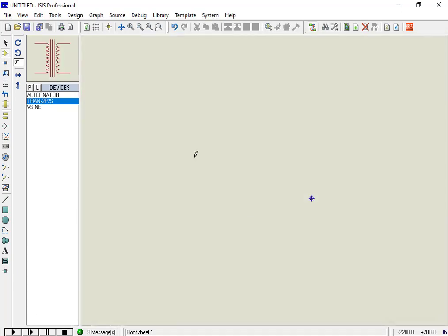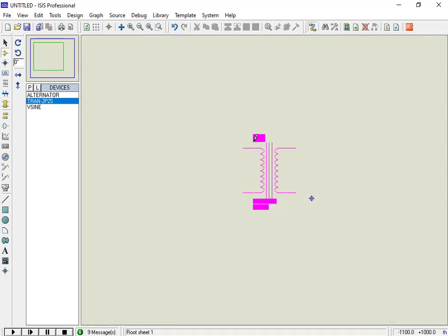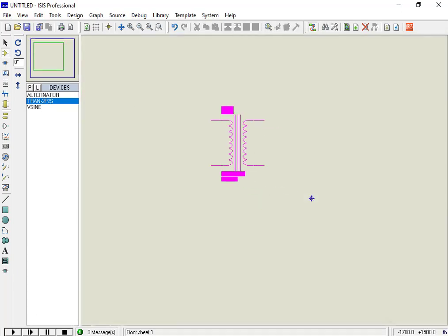Now place the transformer in the simulation window by simply clicking and moving your cursor towards the simulation window.